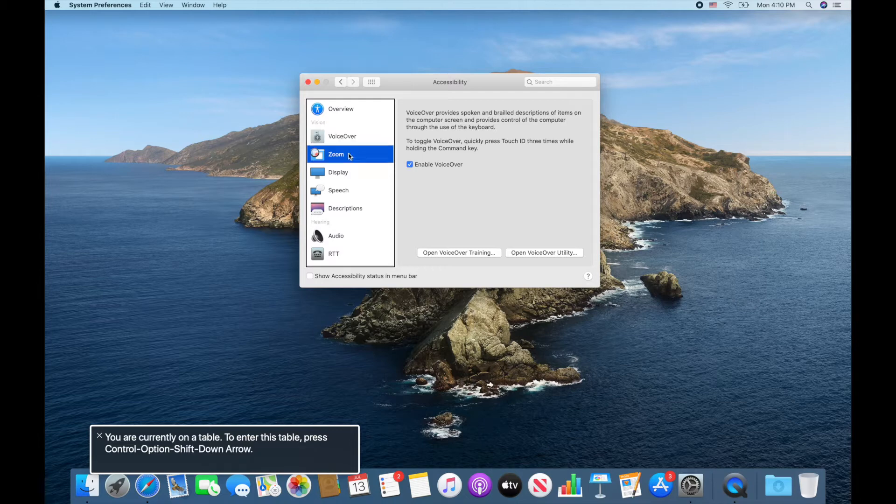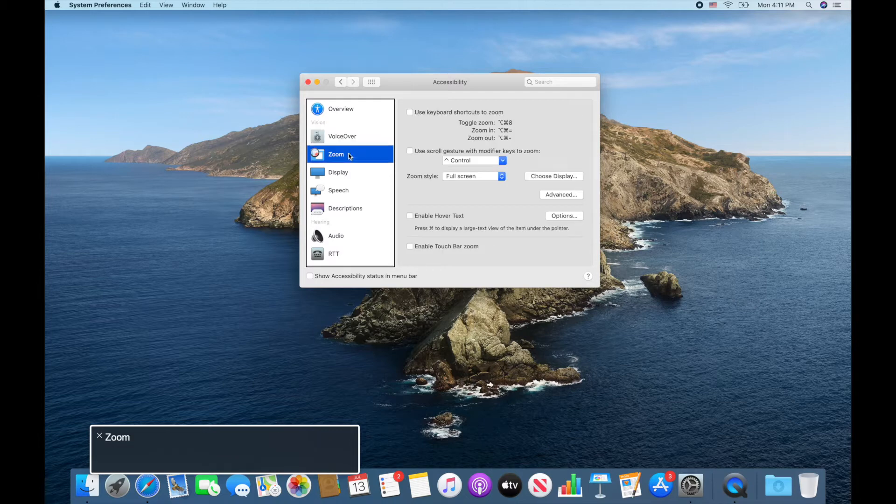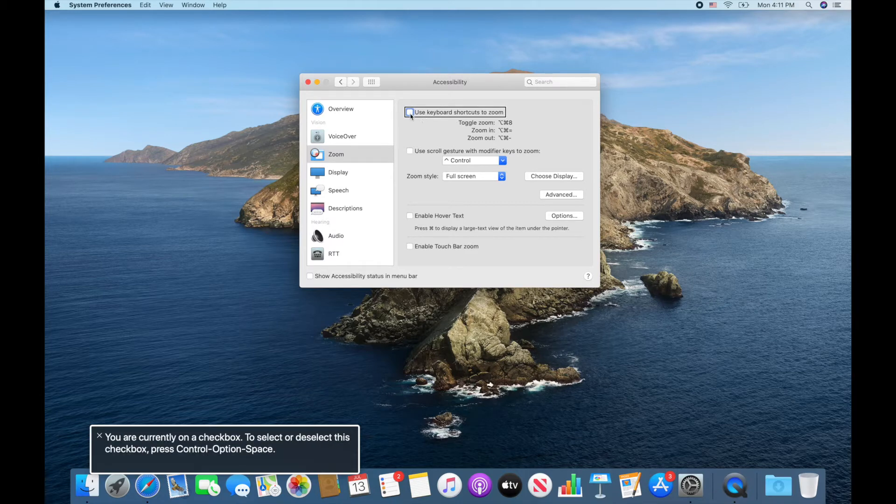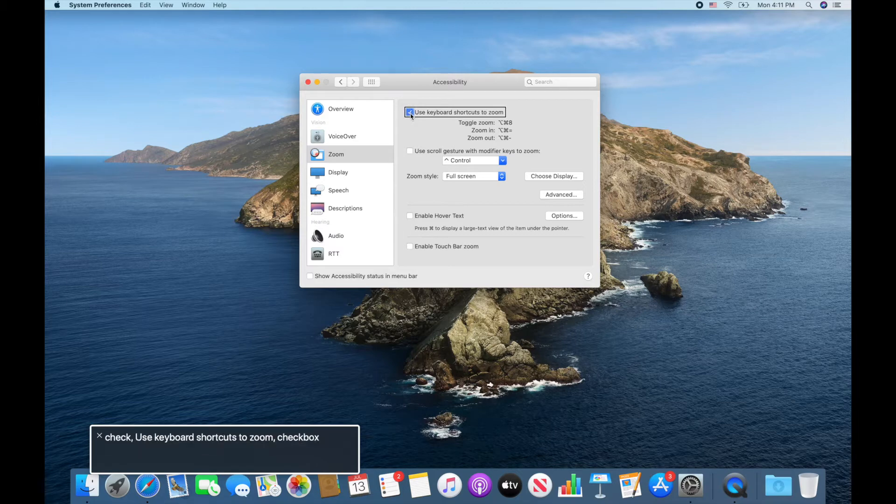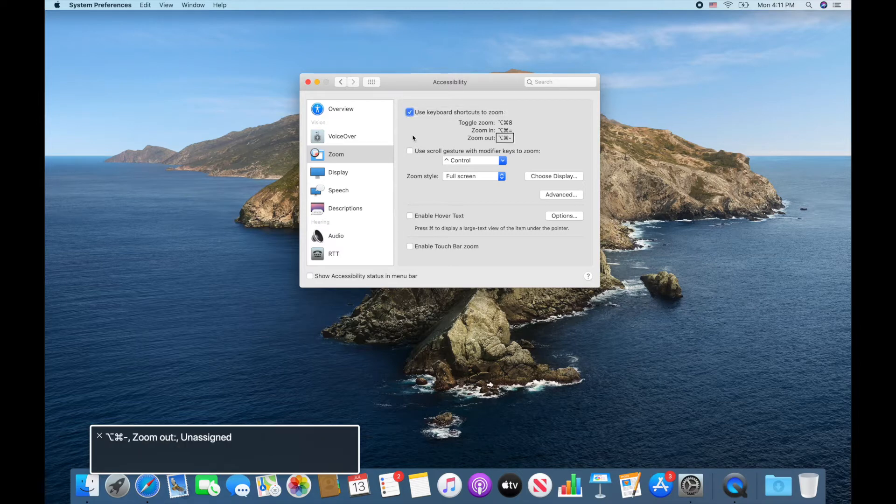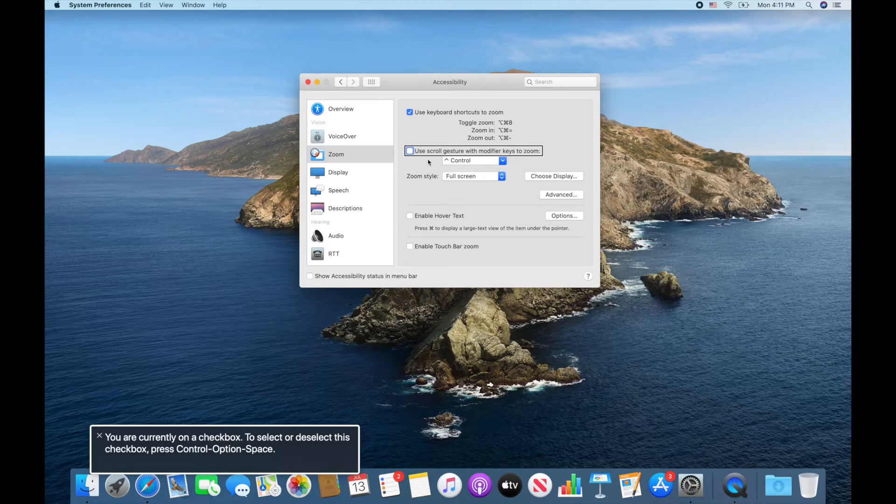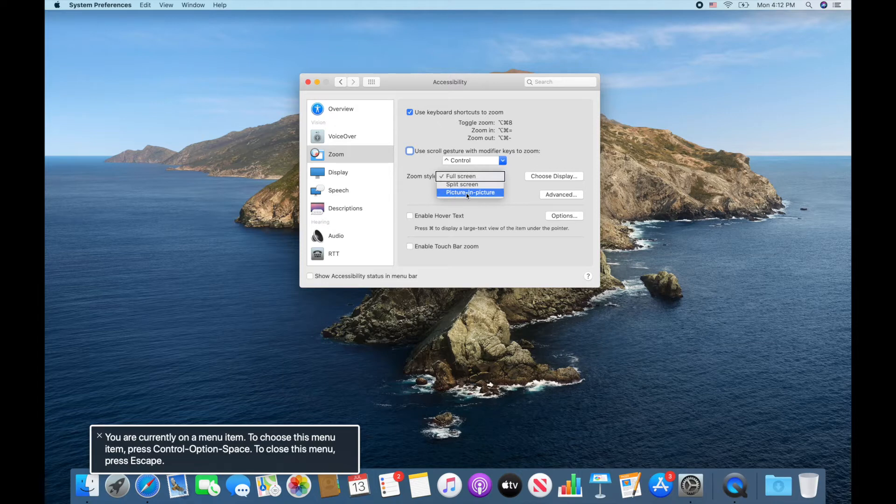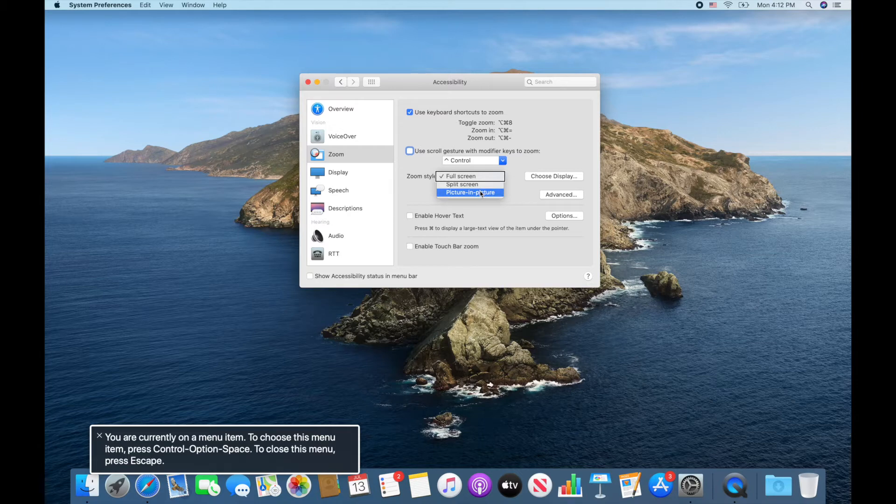So next you can go to zoom. The top one says use keyboard shortcuts to zoom. So I love using the different keyboard shortcuts so I'm going to check that one. Use scroll gesture with modifier keys to zoom, so I'm going to leave that one unchecked. I don't think I need to use that one. You can change in here what part of the screen is being zoomed in when you zoom. You can do full screen, split screen, or picture in picture. So sometimes I'll come in here and change this setting depending on what I'm working on, but most of the time I just leave it on full screen.